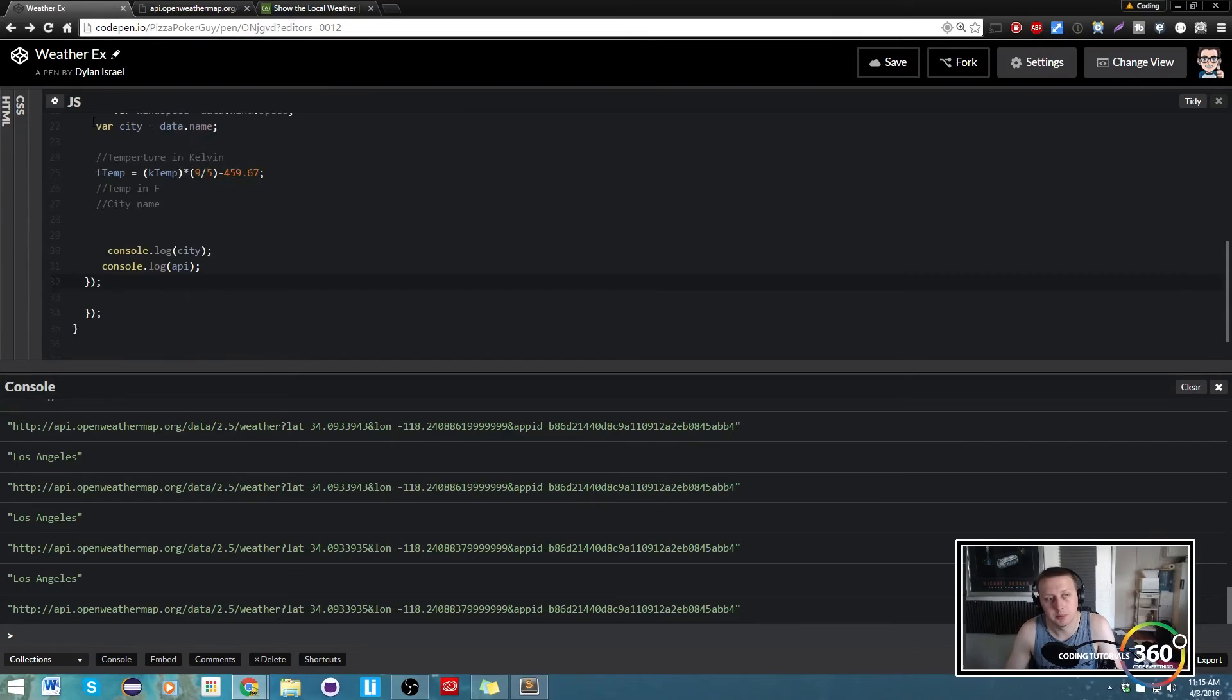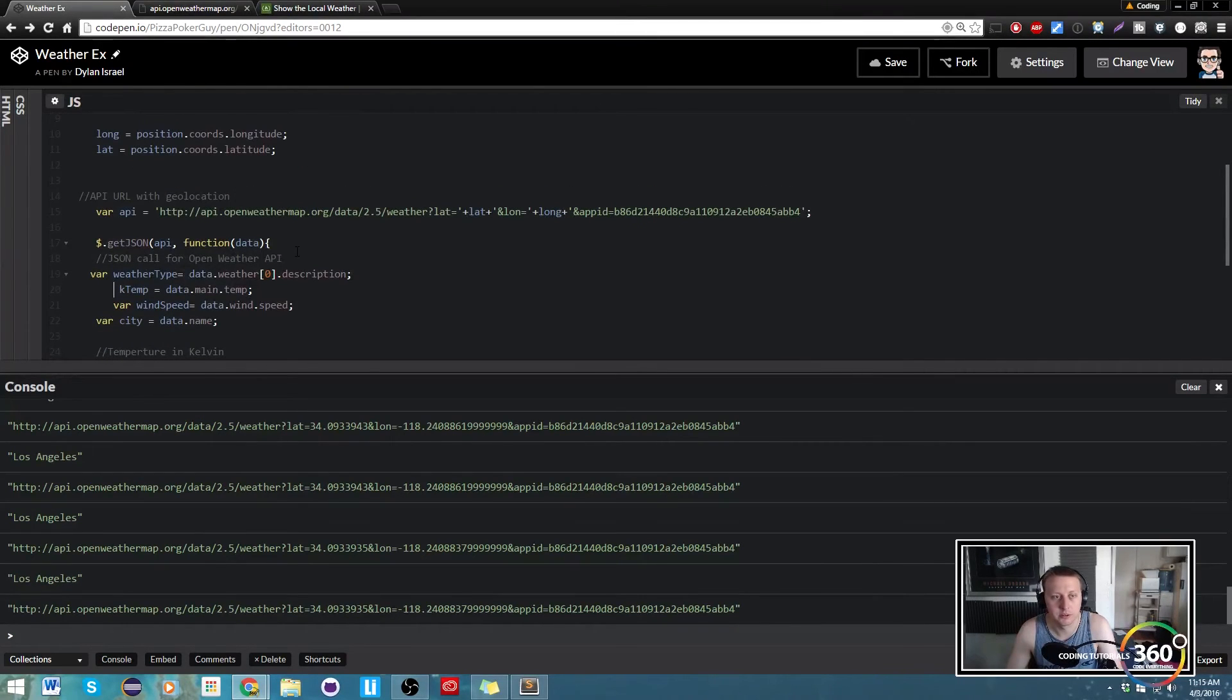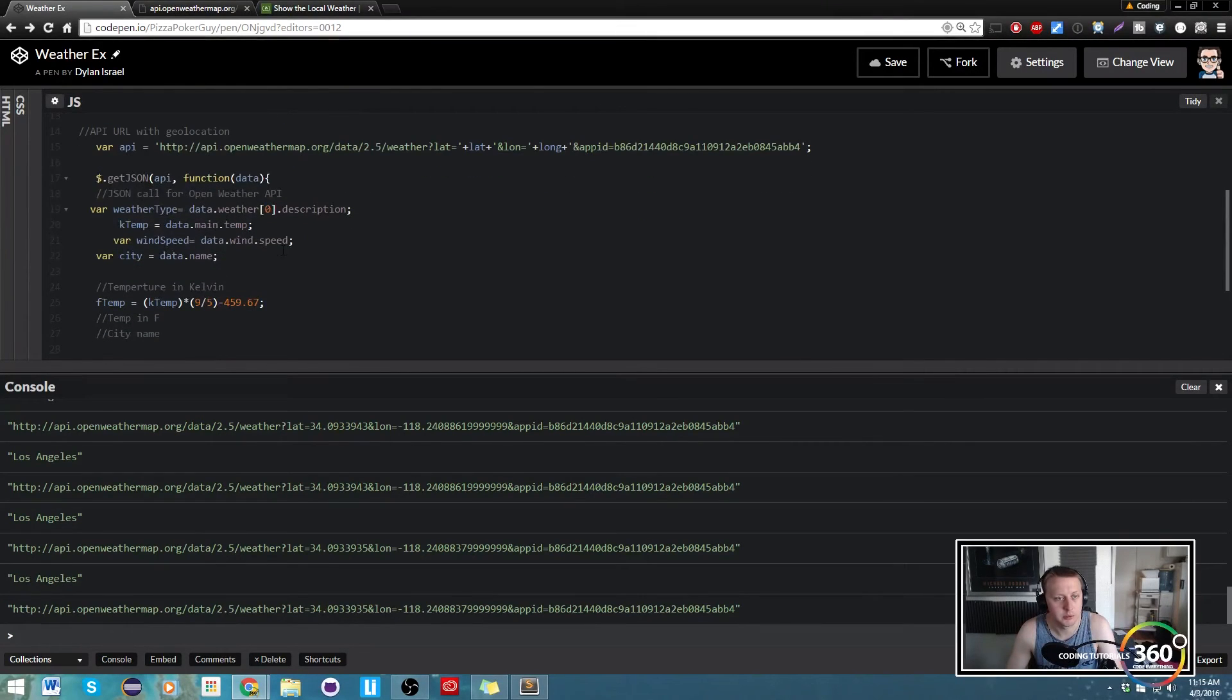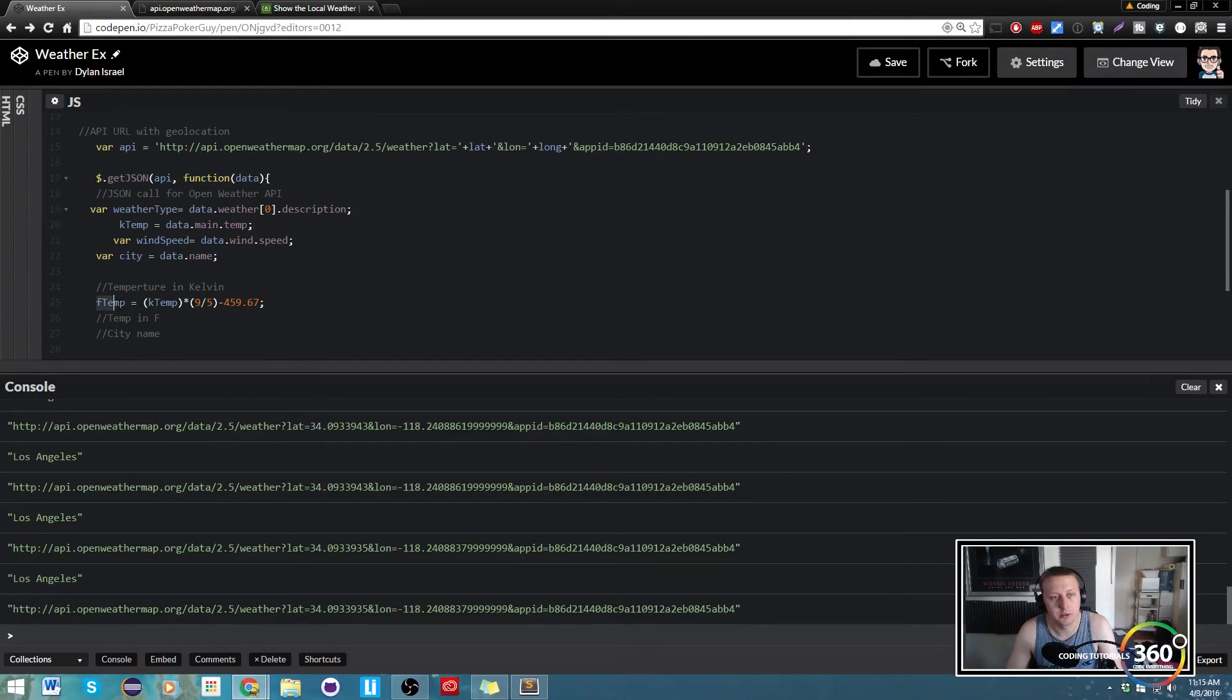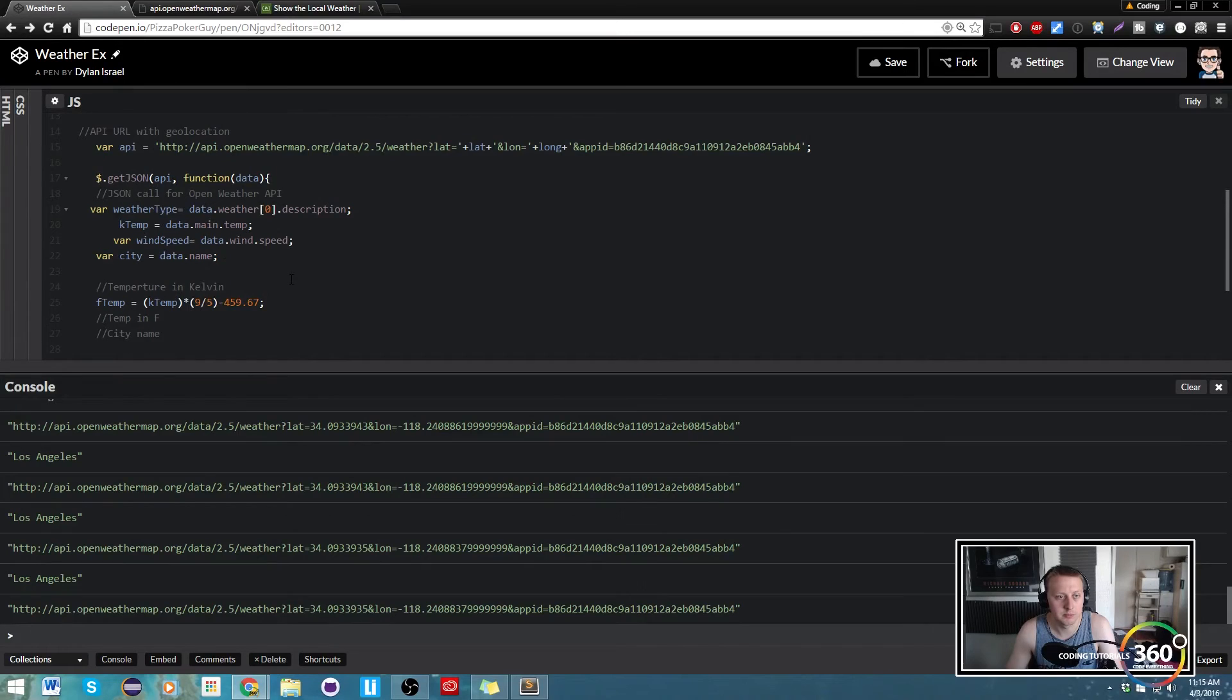Actually probably better to do it within this specific function, so that's bad on me to do that. But anyhow, so we have our f temp, k temp, and now we need to set our c temp.